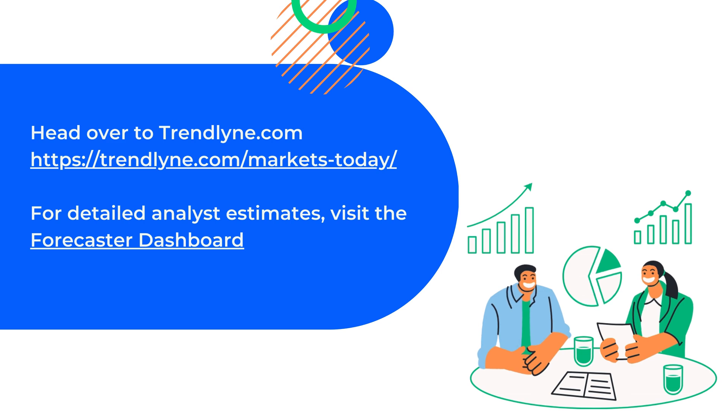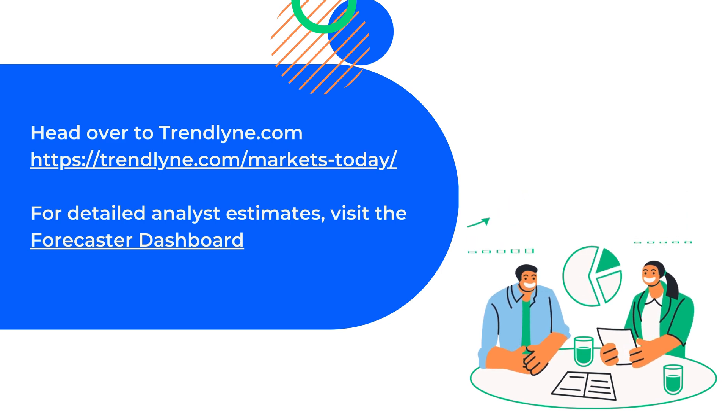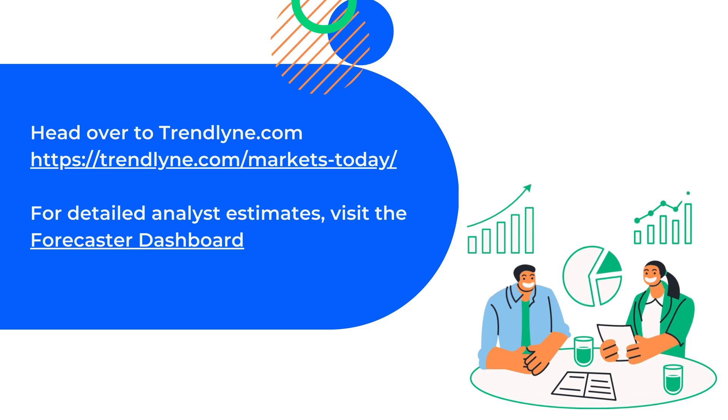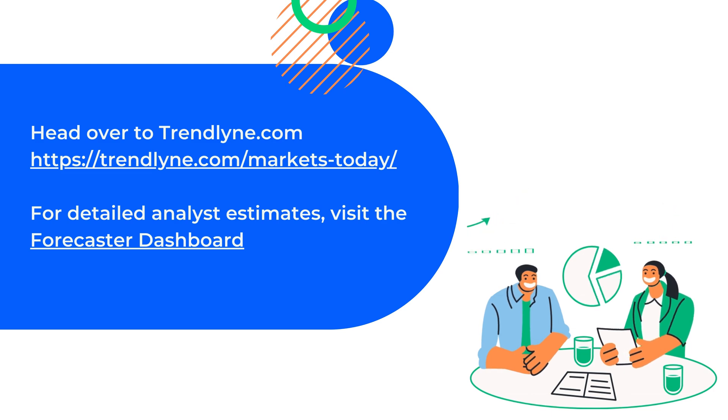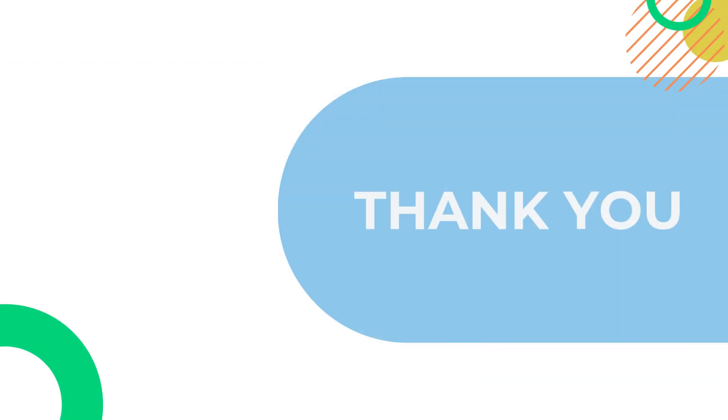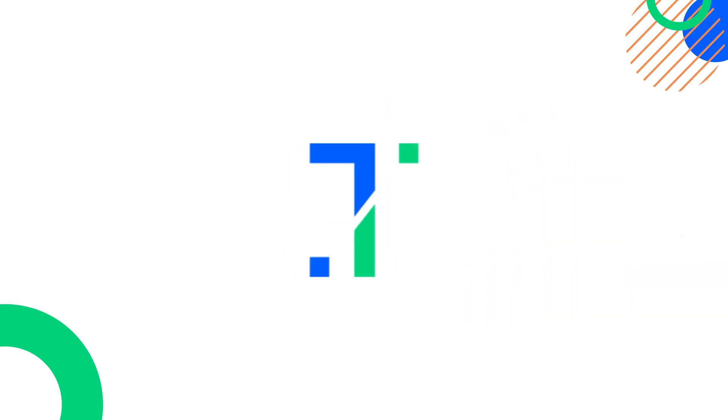In this video, we explored the Forecaster or Analyst Estimates Dashboard on Trendline. Visit the Forecaster Dashboard on trendline.com to view detailed analysis estimates. Thank you for watching. This is Melissa signing off.